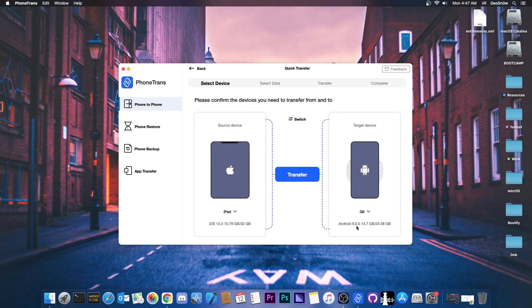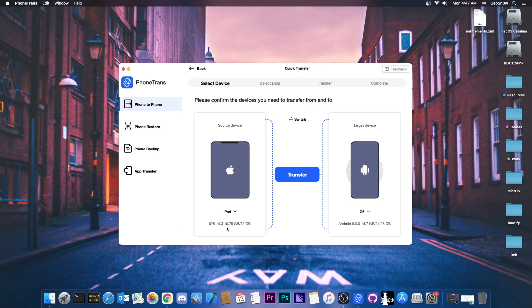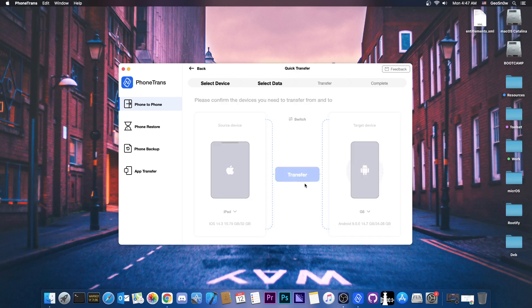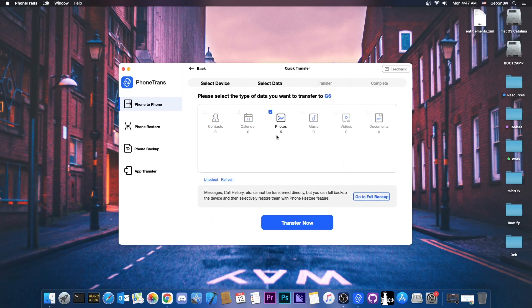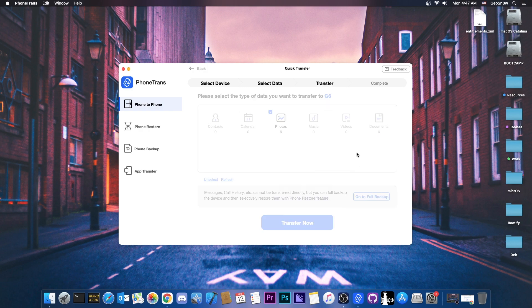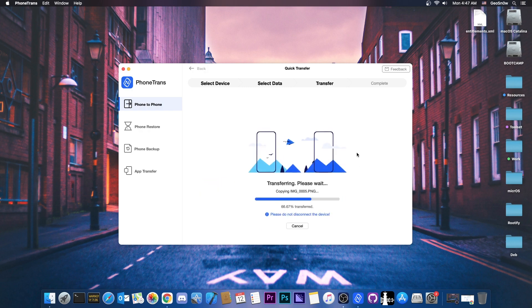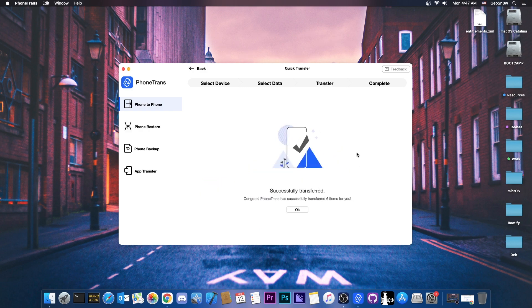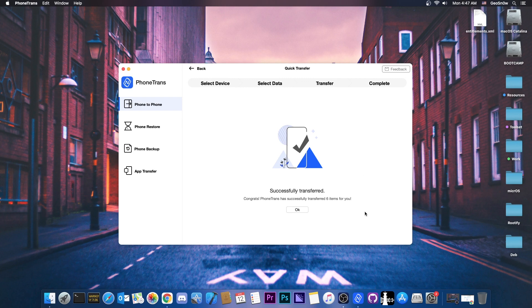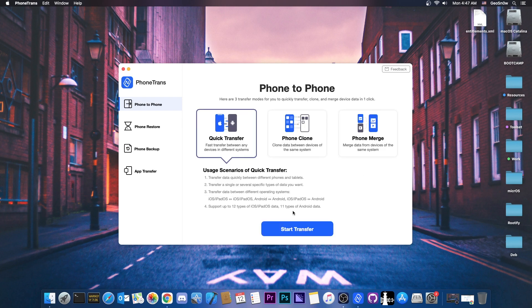It says I'm running Android 9.0. It shows the space I have and I basically want to transfer this iPad, the content of this iPad running 14.3 to this Android device running Android 9. So I press transfer here. It's going to ask me what I want to transfer. In this case I only have a couple of photos and I'm going to say transfer. It only takes a couple of seconds and that's basically it, successfully transferred. So now my Android device has that with no problem.